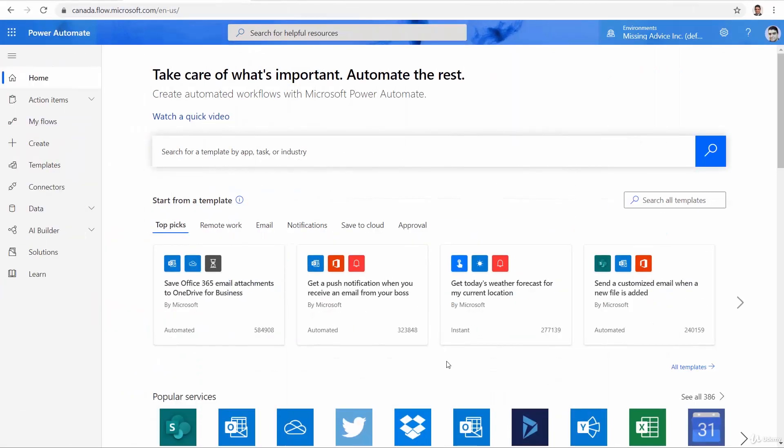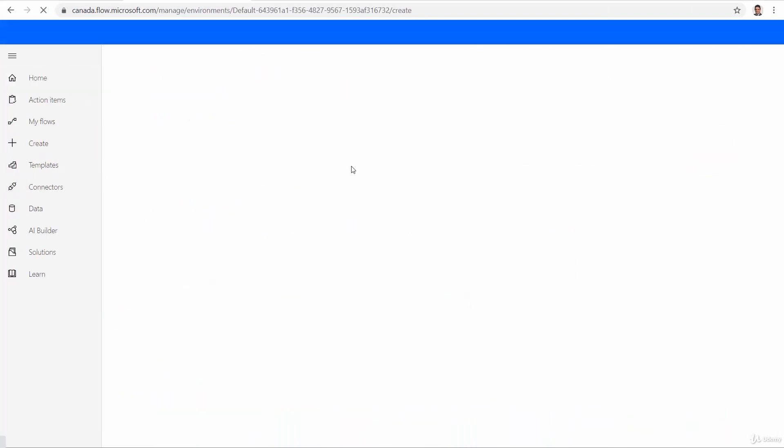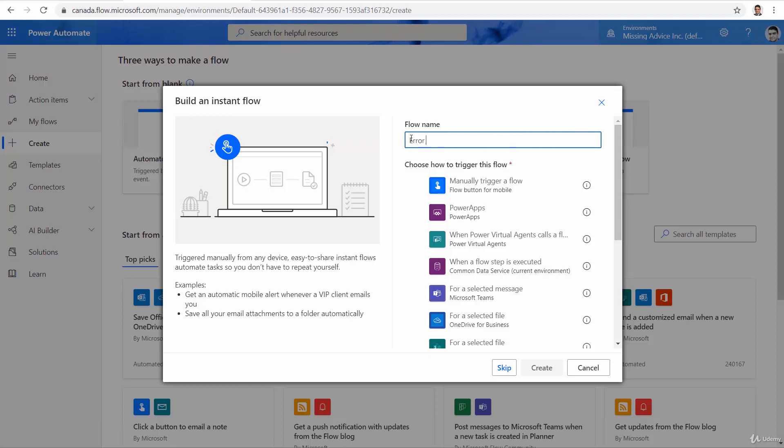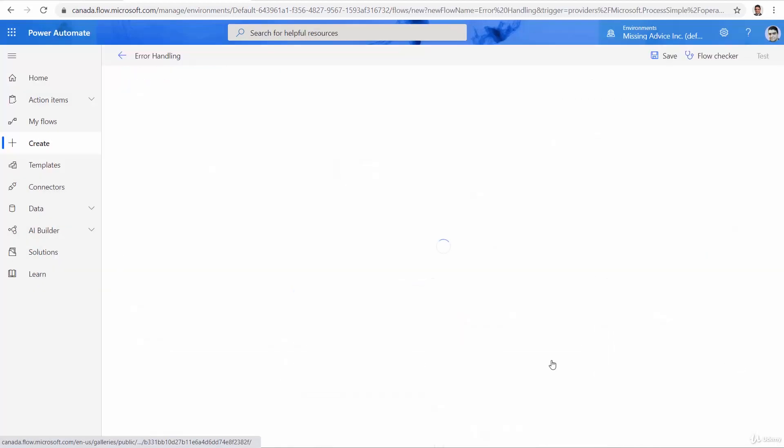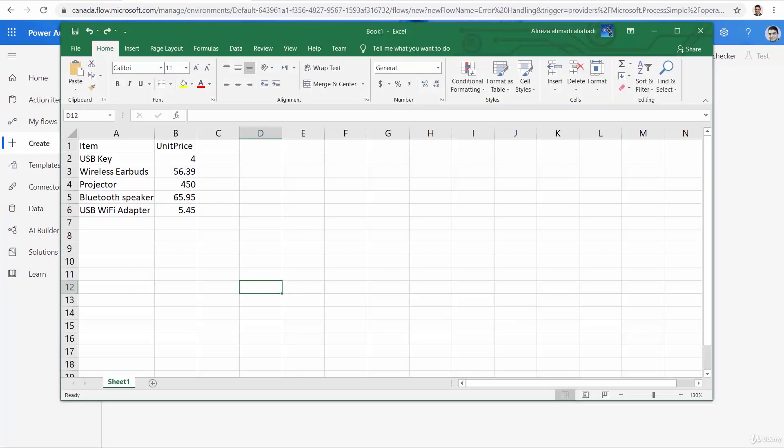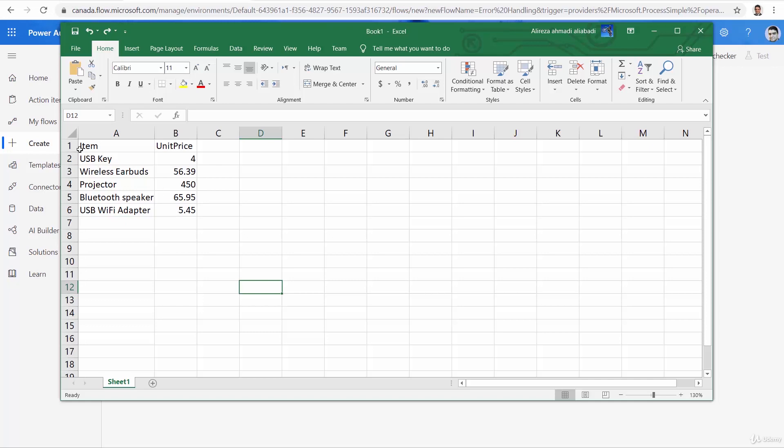We go to flow.microsoft.com. And I want to create a new flow. And this flow is going to be an instant flow. And I would say error handling, manually trigger a flow, I click on Create. And now when I push a button, something is going to happen. Now before I really start this, I want you to go to Excel, pause this video and create a list of items like this. I want a few items and a few unit prices. The header is going to be item and unit price. Save it somewhere on your hard drive and continue watching the video when you are ready.